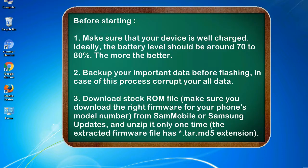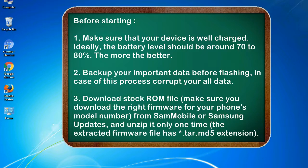Before starting: 1. Make sure that your device is well charged. Ideally, the battery level should be around 70 to 80%, the more the better. 2. Back up your important data before flashing, in case this process corrupts your old data.